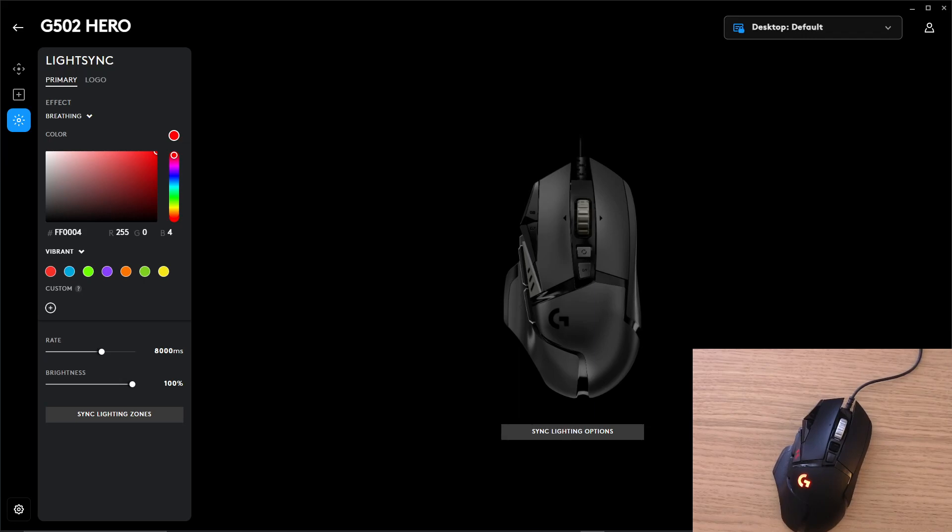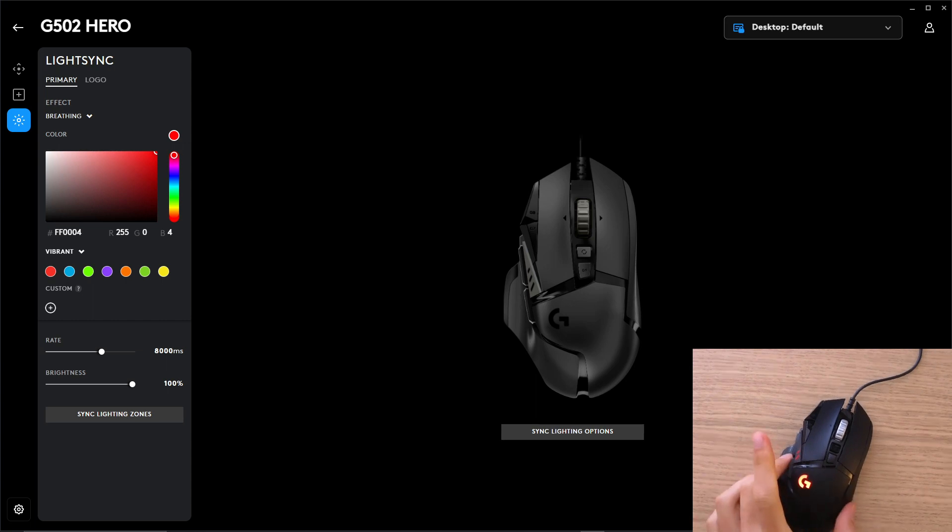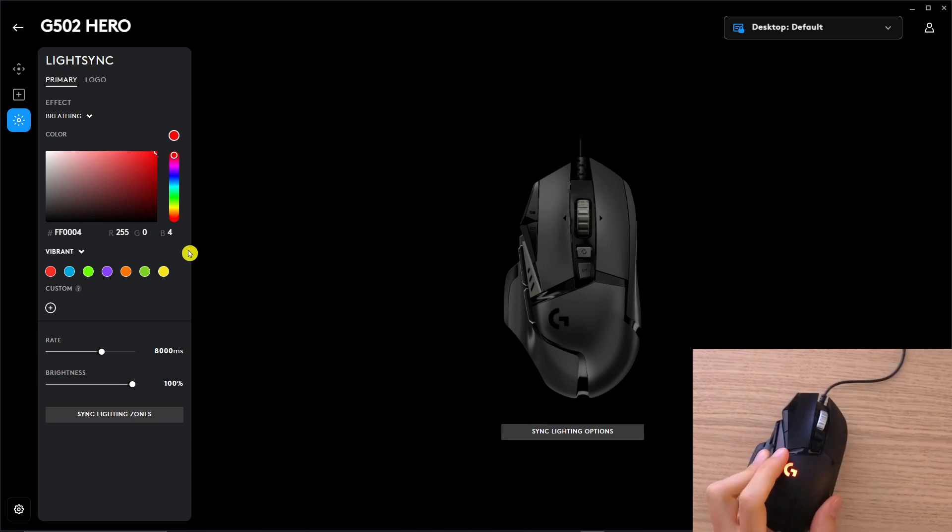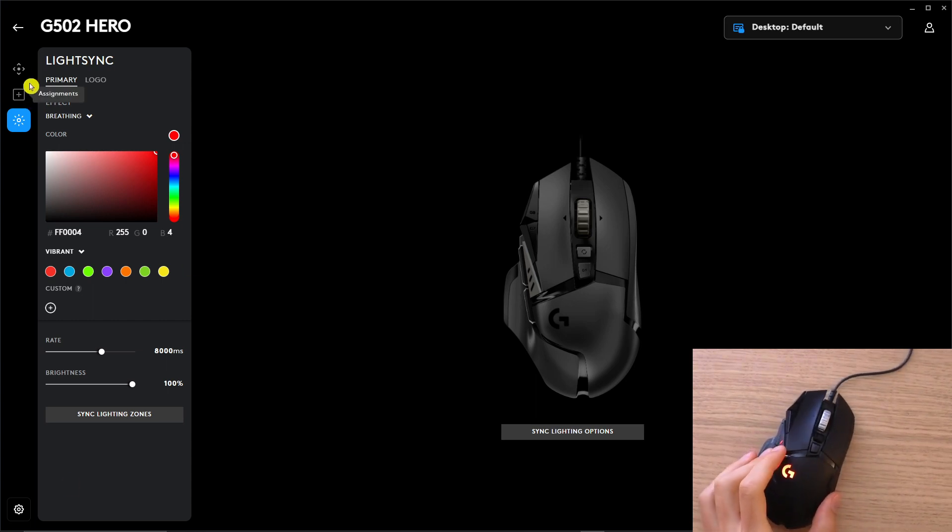Hey there guys, my name is Marcus Stone and in this video I will show you step by step how you can program your mouse, how you can edit all the buttons for the G502 Hero Logitech.